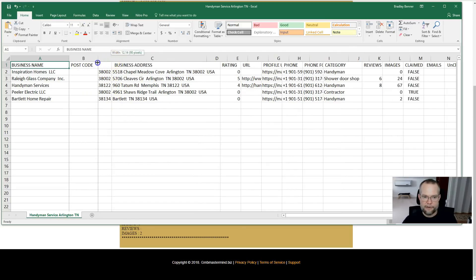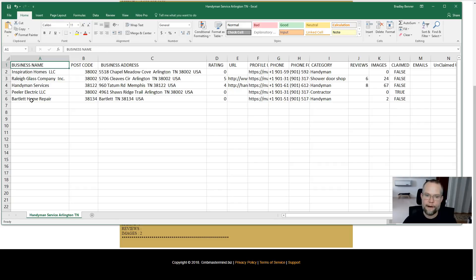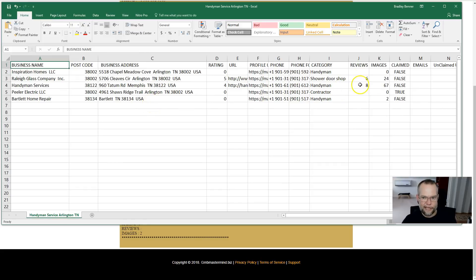Arlington, Tennessee's zip code is 38002. First of all, the script only pulled back a total of five results, which means that for the keyword 'handyman service' in Arlington, Tennessee, Google couldn't even find five relevant businesses within Arlington — it pulled in only two from outside the area. That typically means a lot of opportunity and not a lot of competition. If it had pulled back 10, 12, or 15 results, that would indicate a lot of businesses competing for that area.